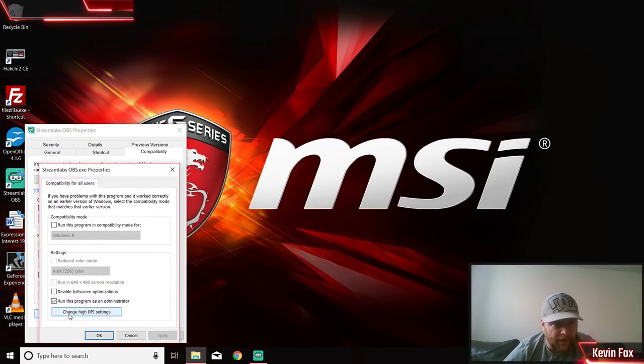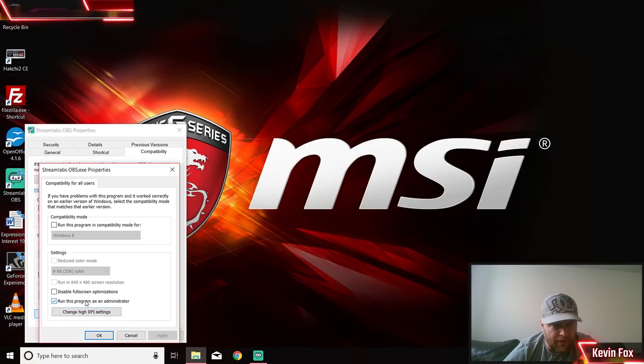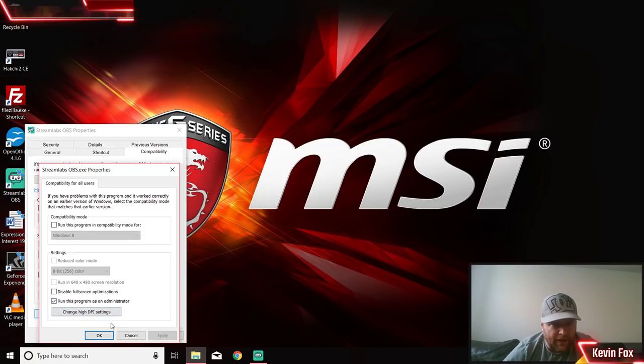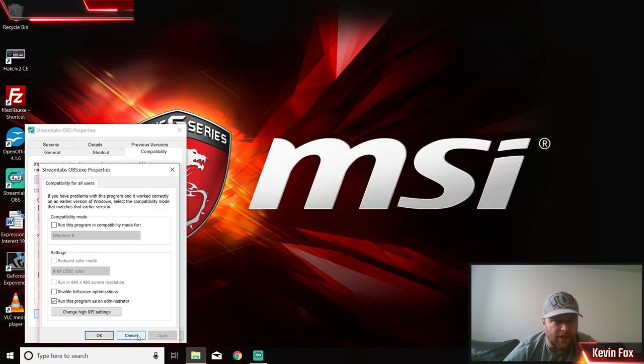It'll say run this program as an administrator - click that. You always want to run Streamlabs as an administrator.